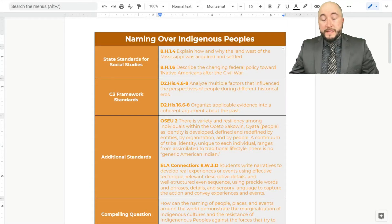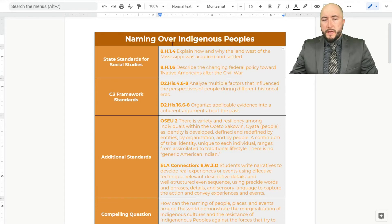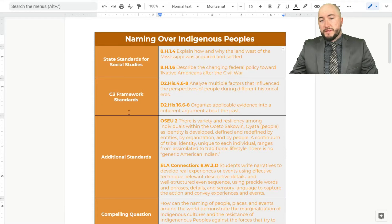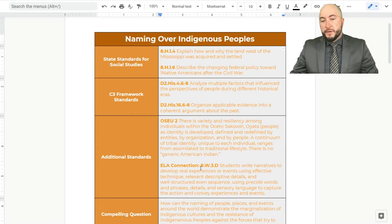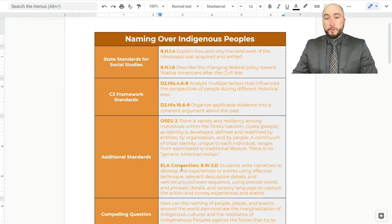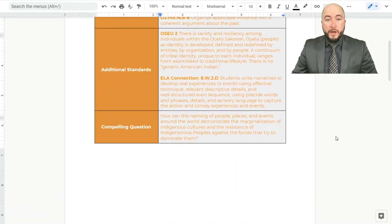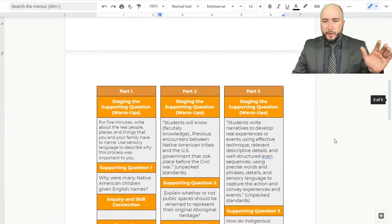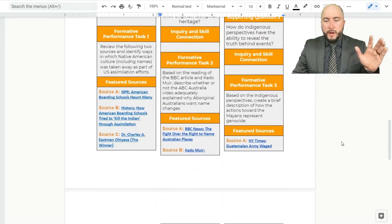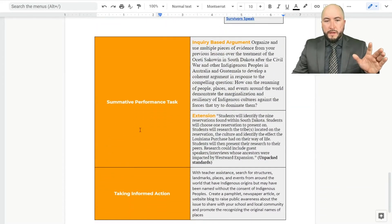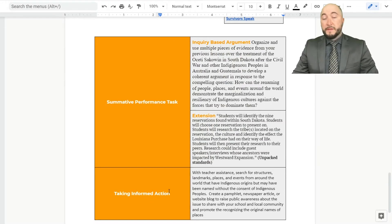So we're back at our lesson plan on naming over indigenous peoples, and it looks just like what we did when we left off. We have our state social studies standards, our C3 framework standards, our additional standards — those are the Oceti Sakowin essential understandings — and our language arts connection. What we're going to do now is scroll down to the end products to see exactly what we're doing with these standards. We're going to scroll past the compelling question, past the warm-ups and formative performance tasks, to the summative performance task and the taking informed action section.